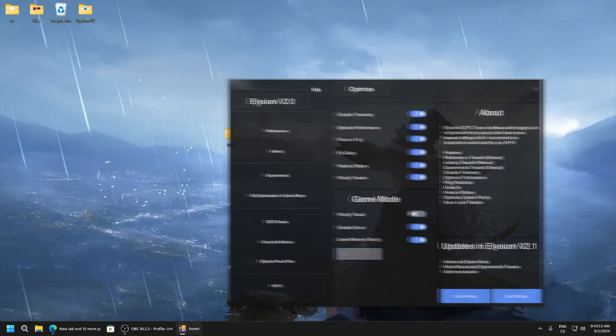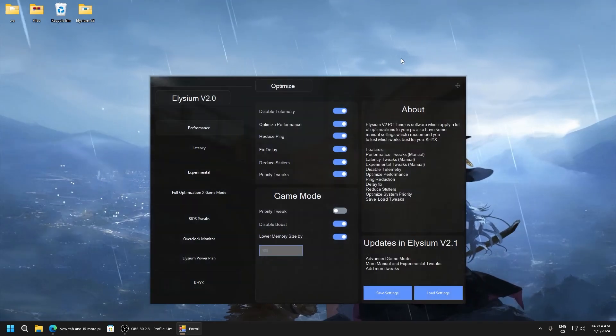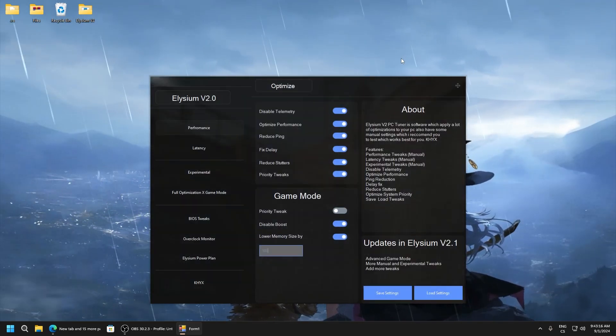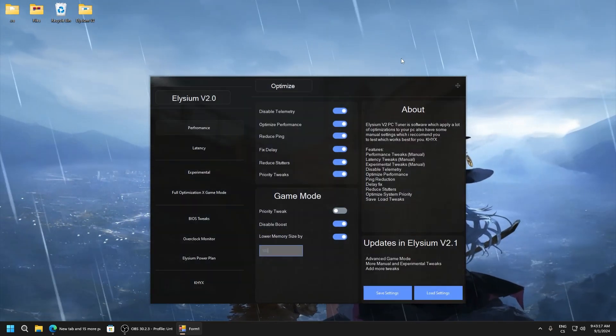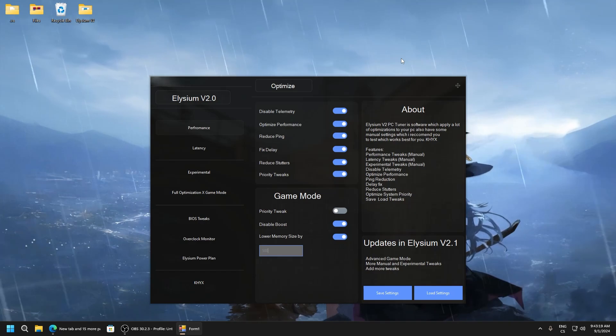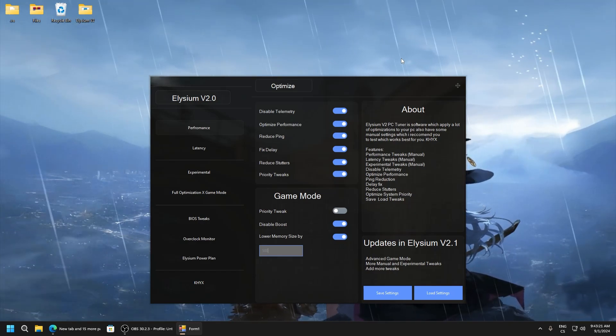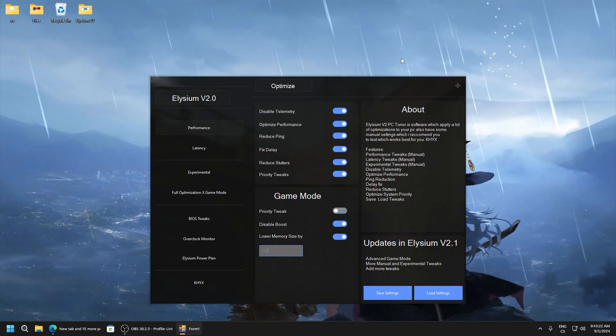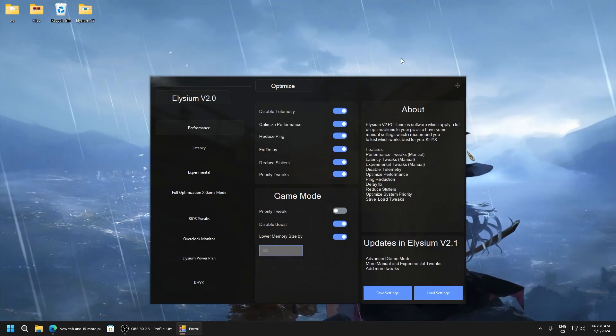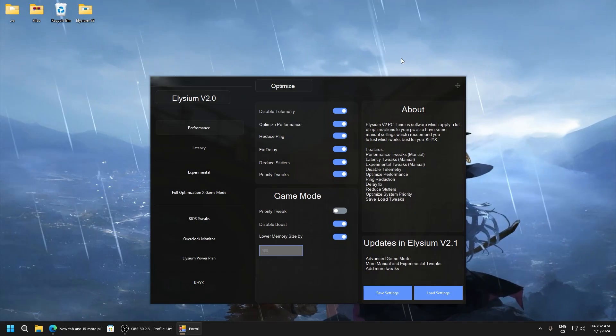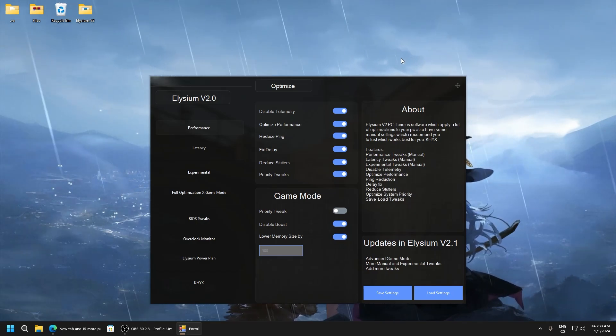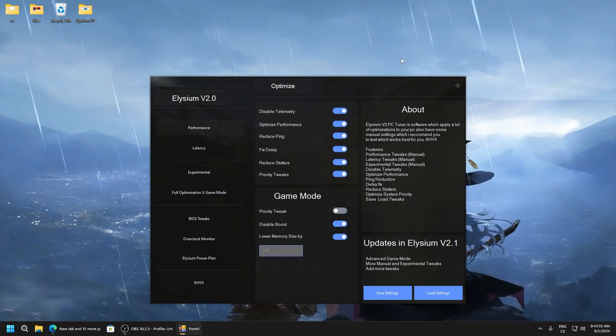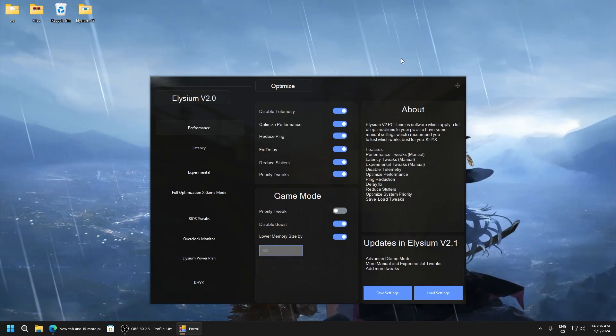Also in description is free version of this application. It doesn't work really good like this, but it's also really good tweaker application. I hope you like this video, subscribe my channel and go to the description, get this Elysium V2. Bye.